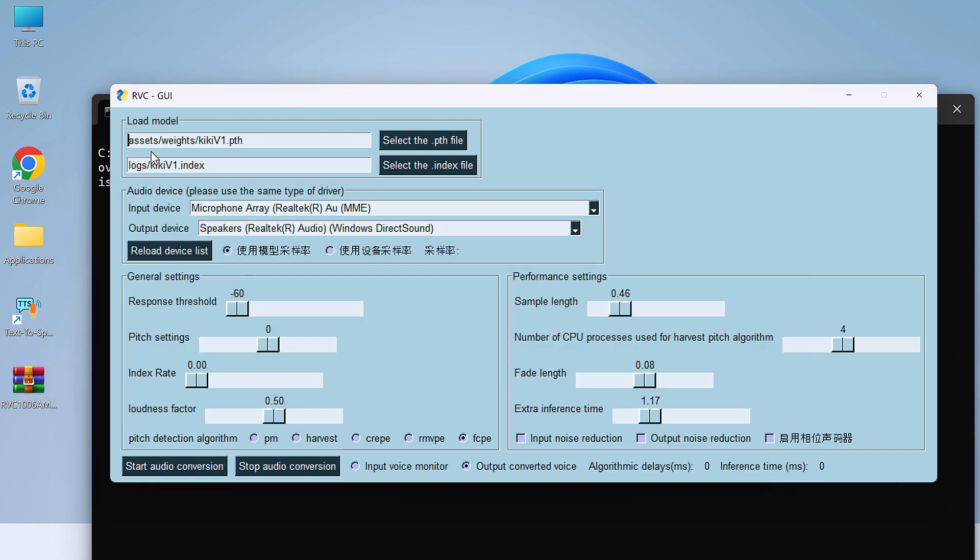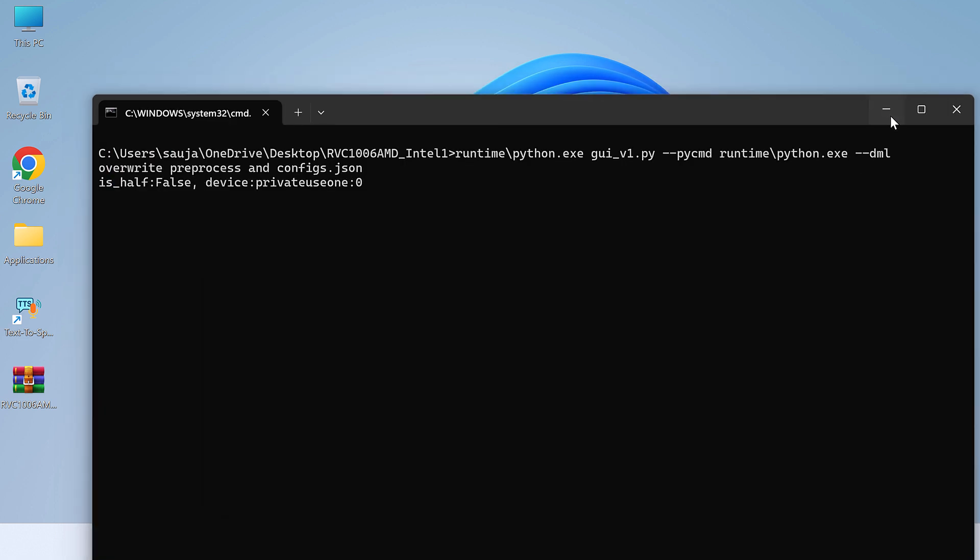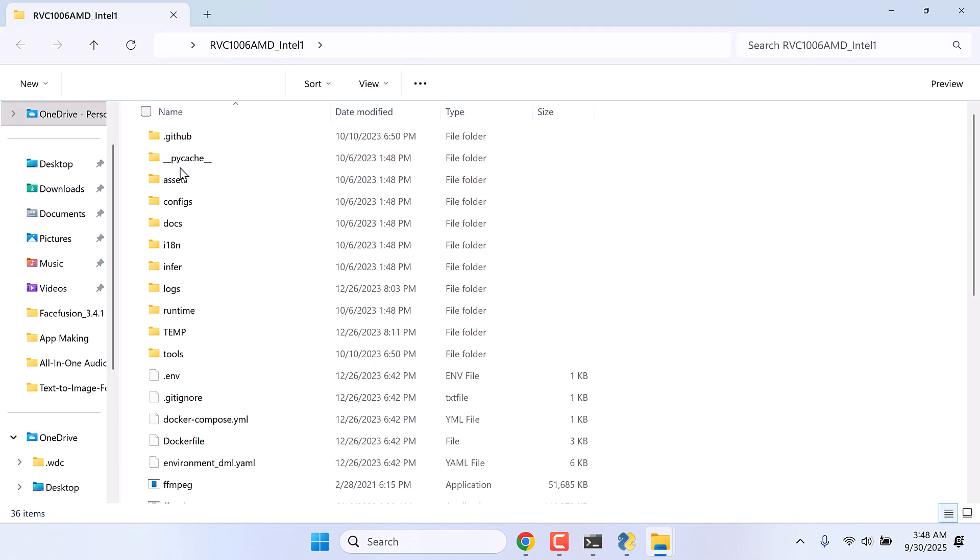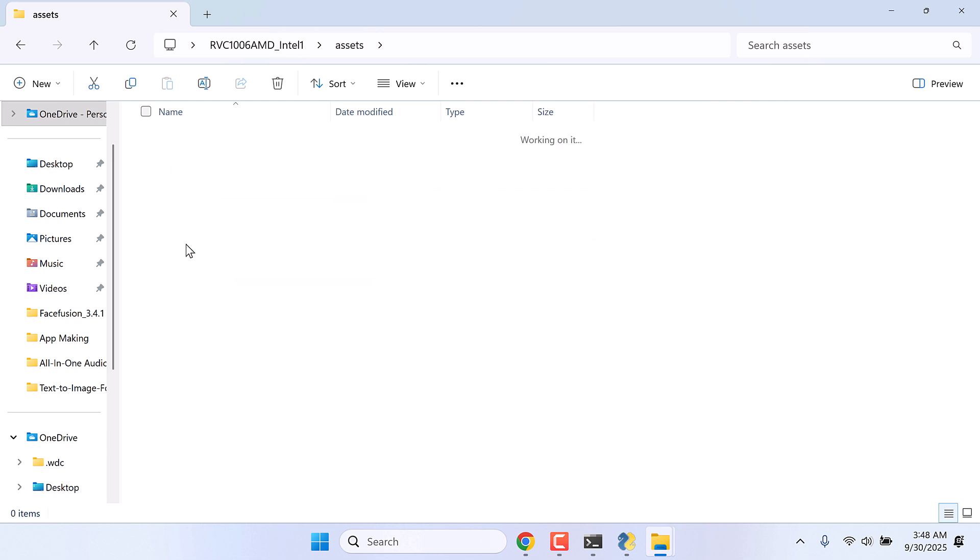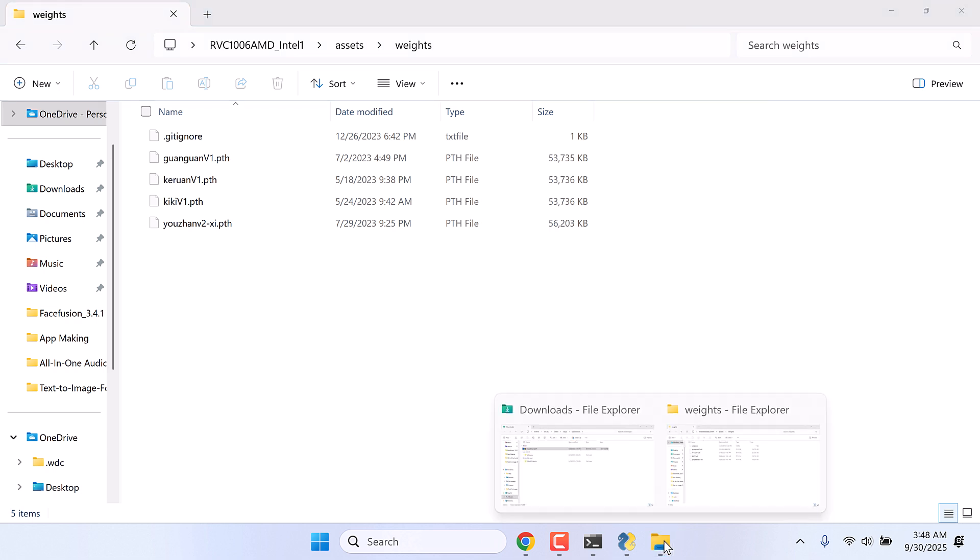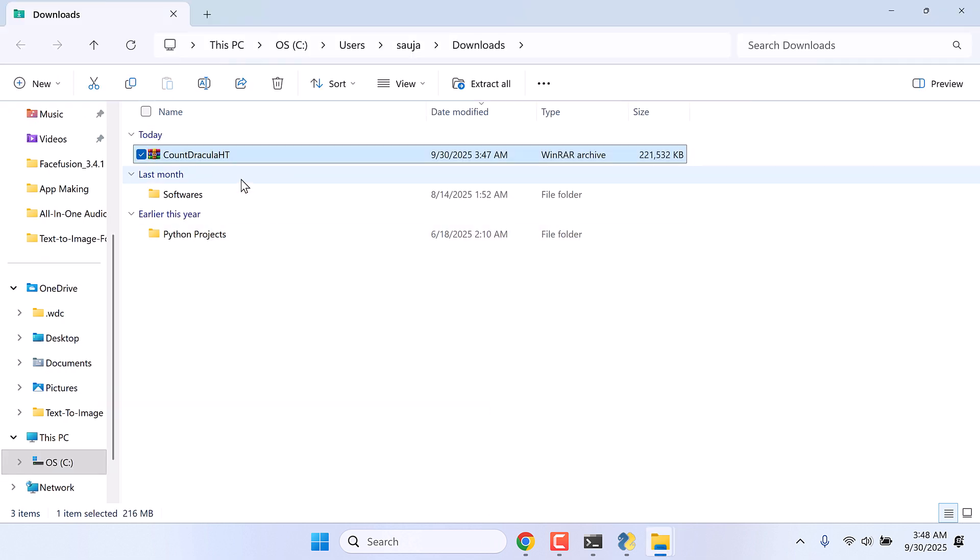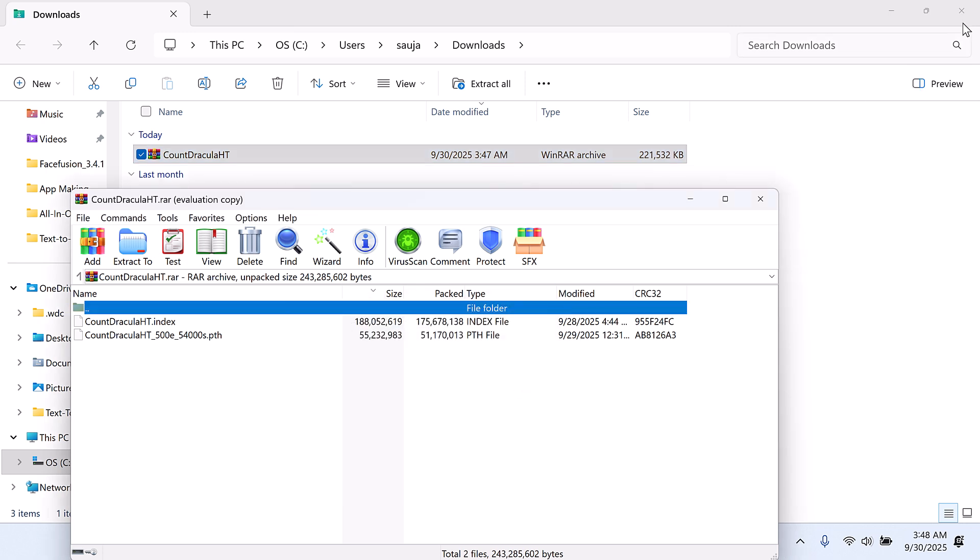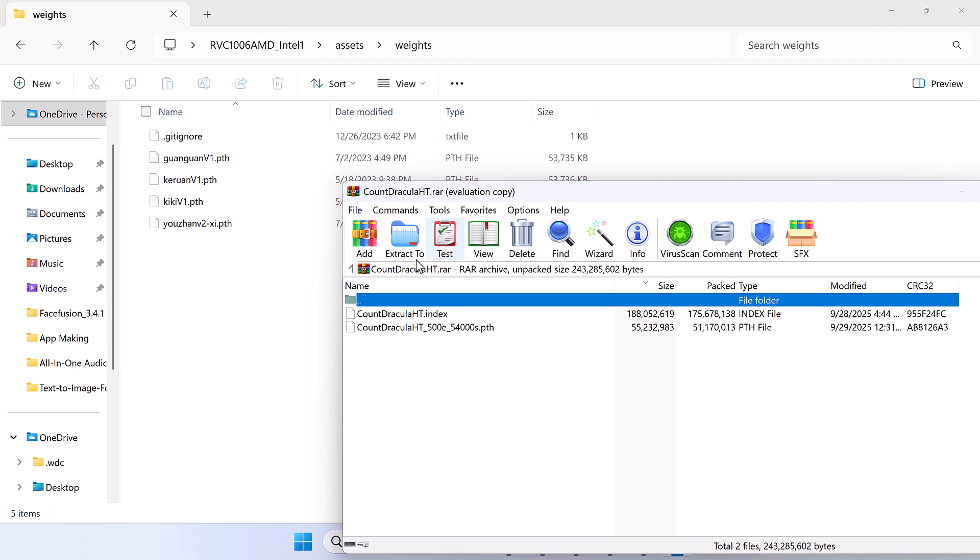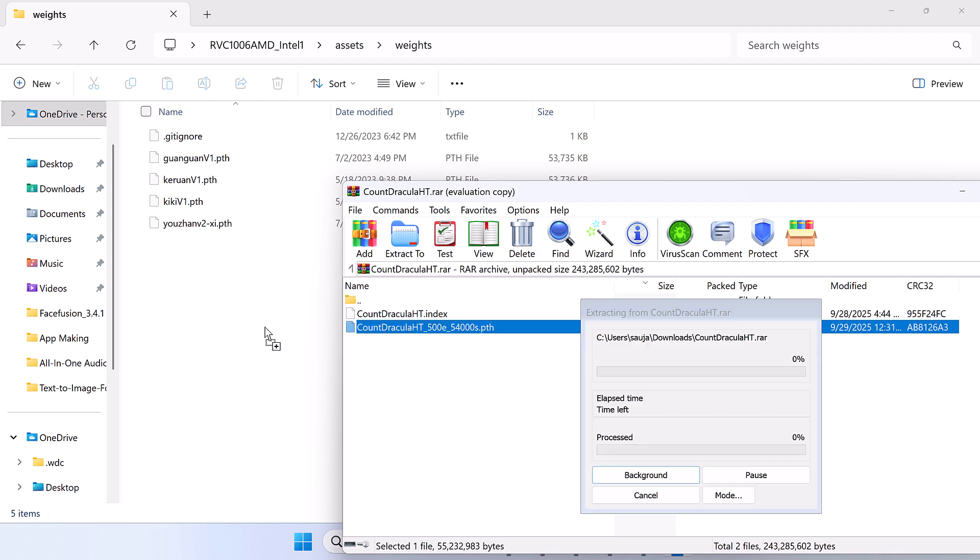Now we need to move these files. Here is the exact location: PTH to weights folder under assets. Let me open the folder. Go to assets and weights. Let's add the PTH file here. I will directly drag the file here.